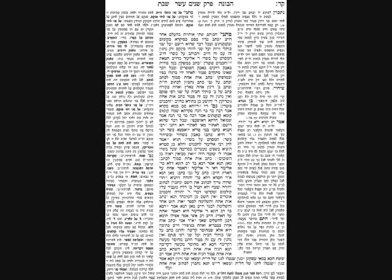Now come the Issurim D'Rabbanan: writing with juice or other liquids; writing in dust (whether you made ink from dust or traced lines in it with your finger); anything which doesn't last is only D'Rabbanan. Writing with your hand upside down, holding the pen in your foot, mouth, or elbow — all only D'Rabbanan. Writing one letter next to an existing set of letters to complete a word is D'Rabbanan. Writing on top of another letter is D'Rabbanan. If you intended to write a Ches but the pen slipped and you ended up with two Zayins, that is also only D'Rabbanan. Writing on two walls of a house or two columns of a scroll that you cannot read together is D'Rabbanan.